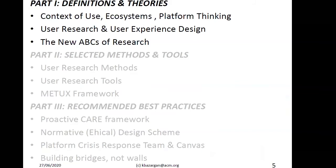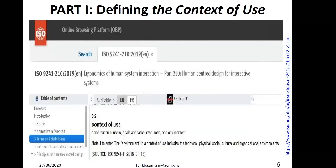The program for today is to start with a few definitions and theories, then move toward selected methods and tools, and end with some recommended best practices. Slides will be shared afterwards once references are completed, so there's no need to copy everything.